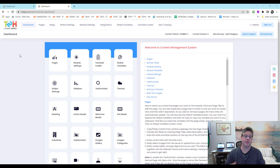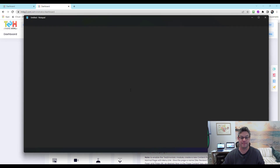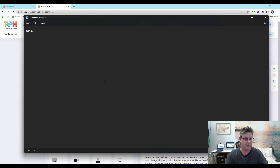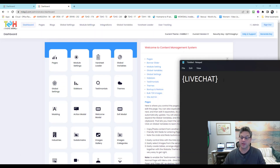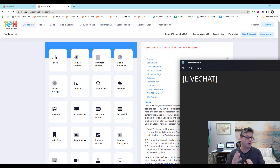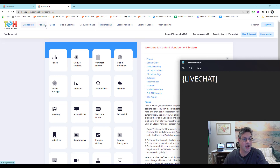Quick video about integrations — they operate a lot like the modules do, using those squiggly lines. The integration would be something like live chat or whatever it's called. The point is you can paste it into any of the pages of your website wherever you want it to show up, and it'll look good in that section.